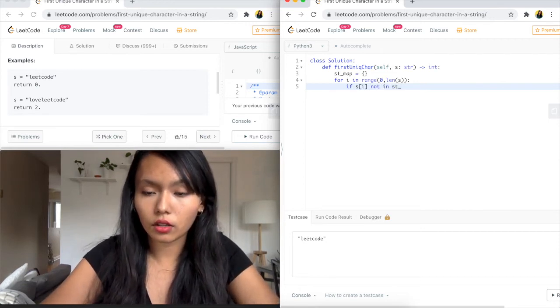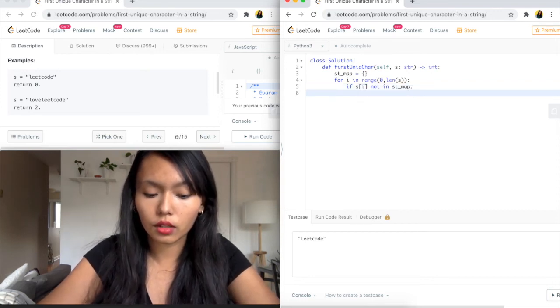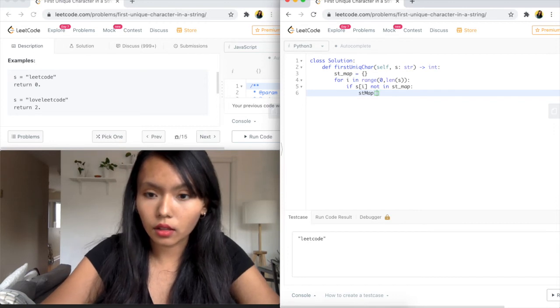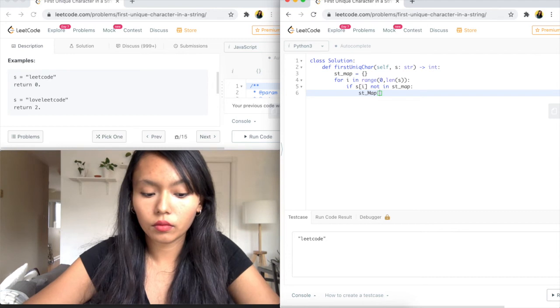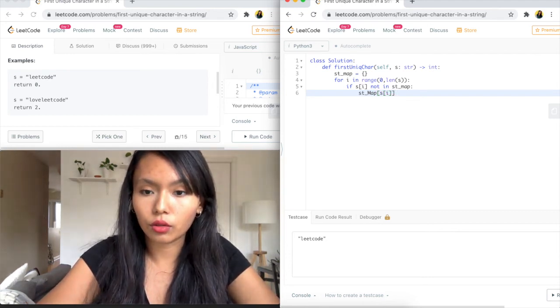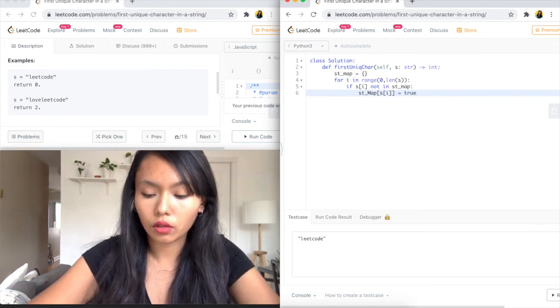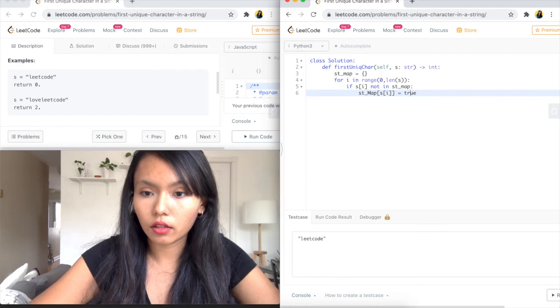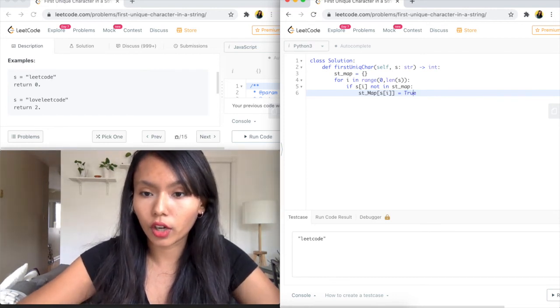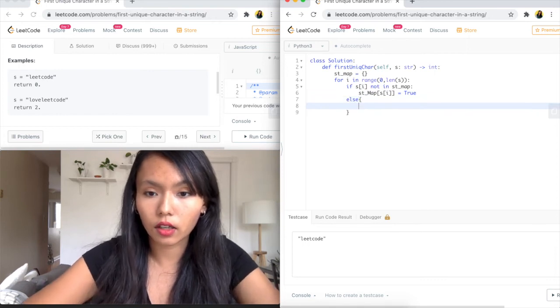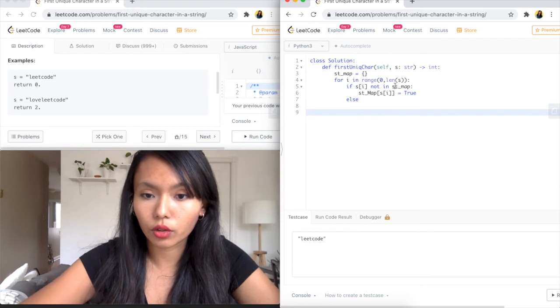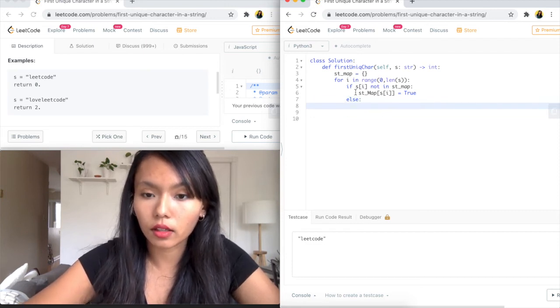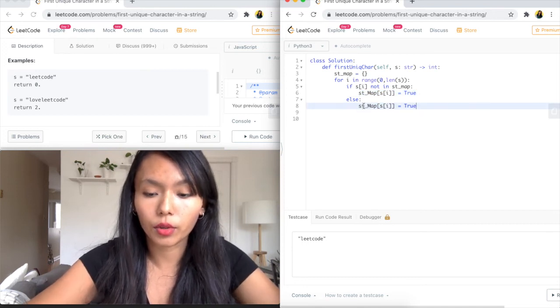And what we want to do is check if that character, if s[i], if that character is not in the map, then we want to add it. So we'll say it's not in str_map, then what we're going to do is say str_map at the index of s[i] is going to equal to true. Because this is unique. So that's how we're marking it.